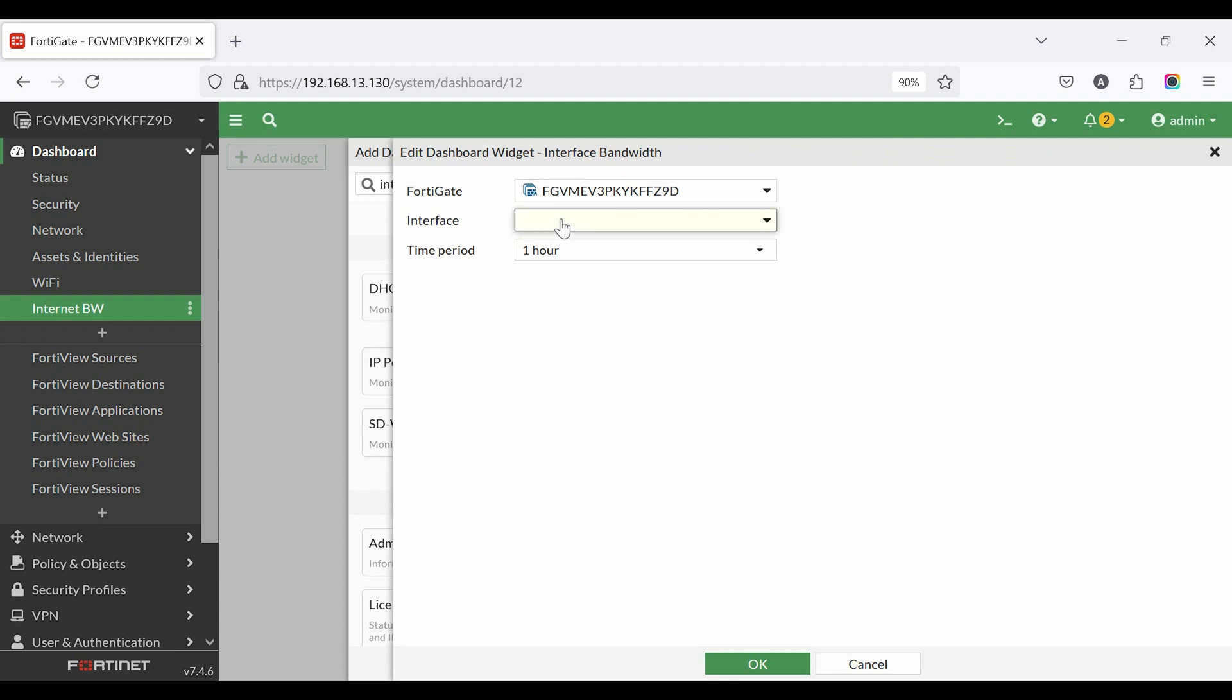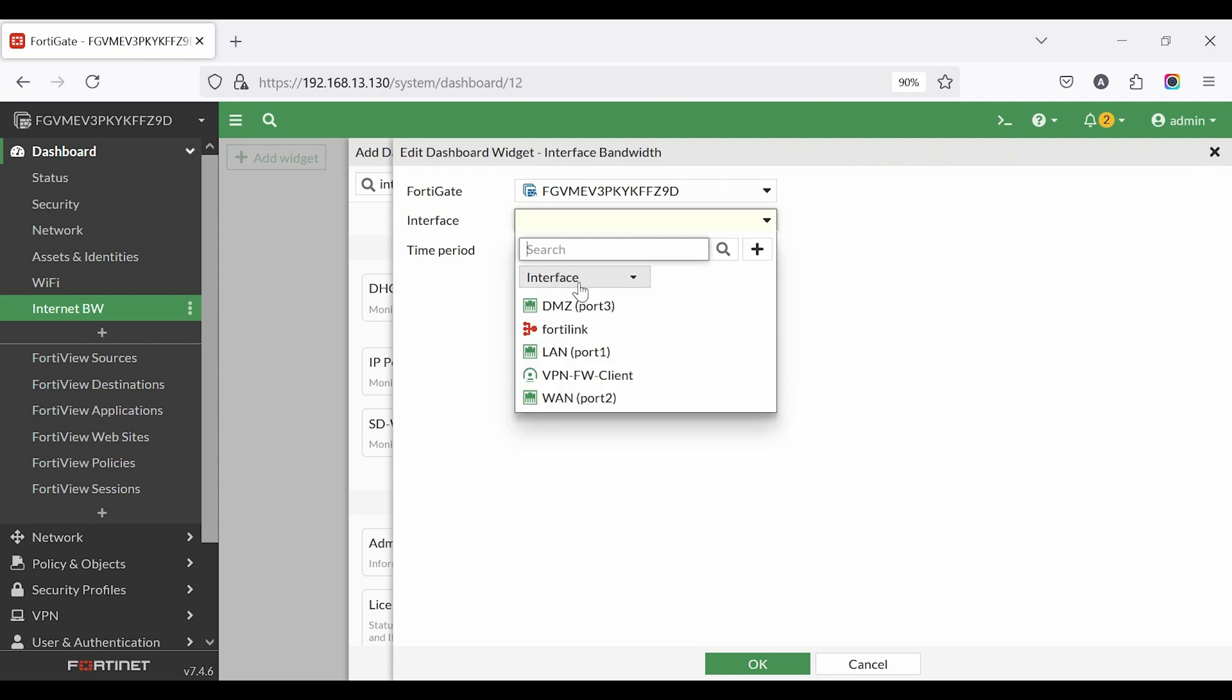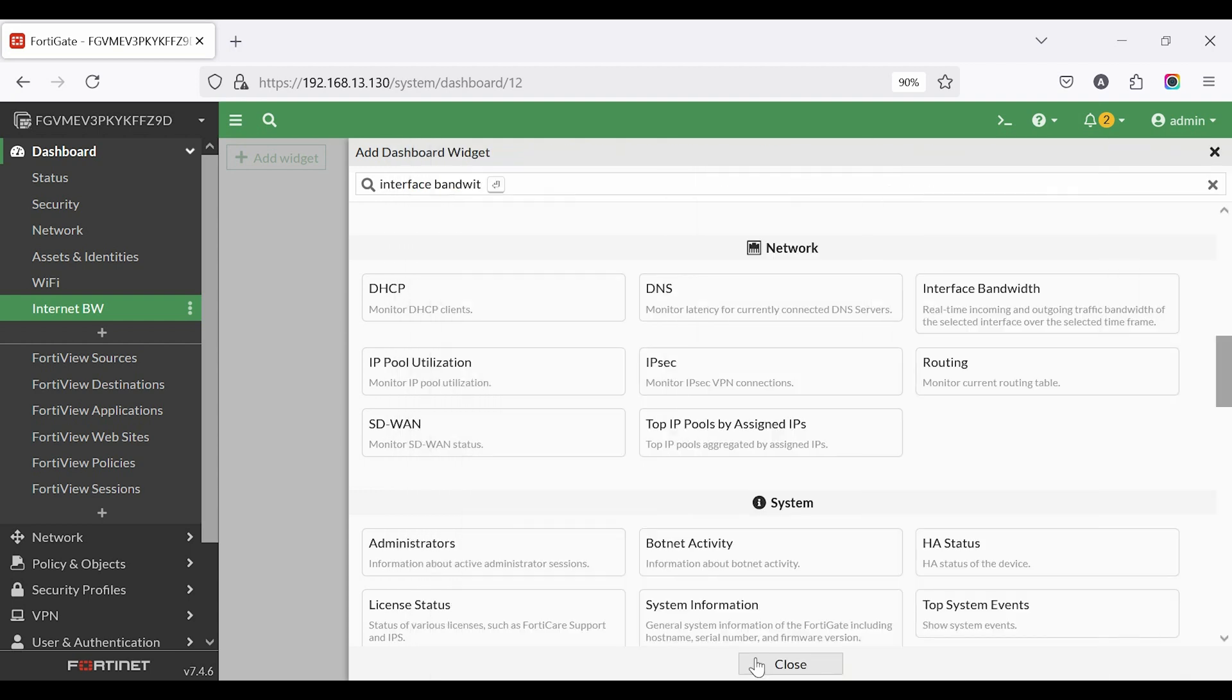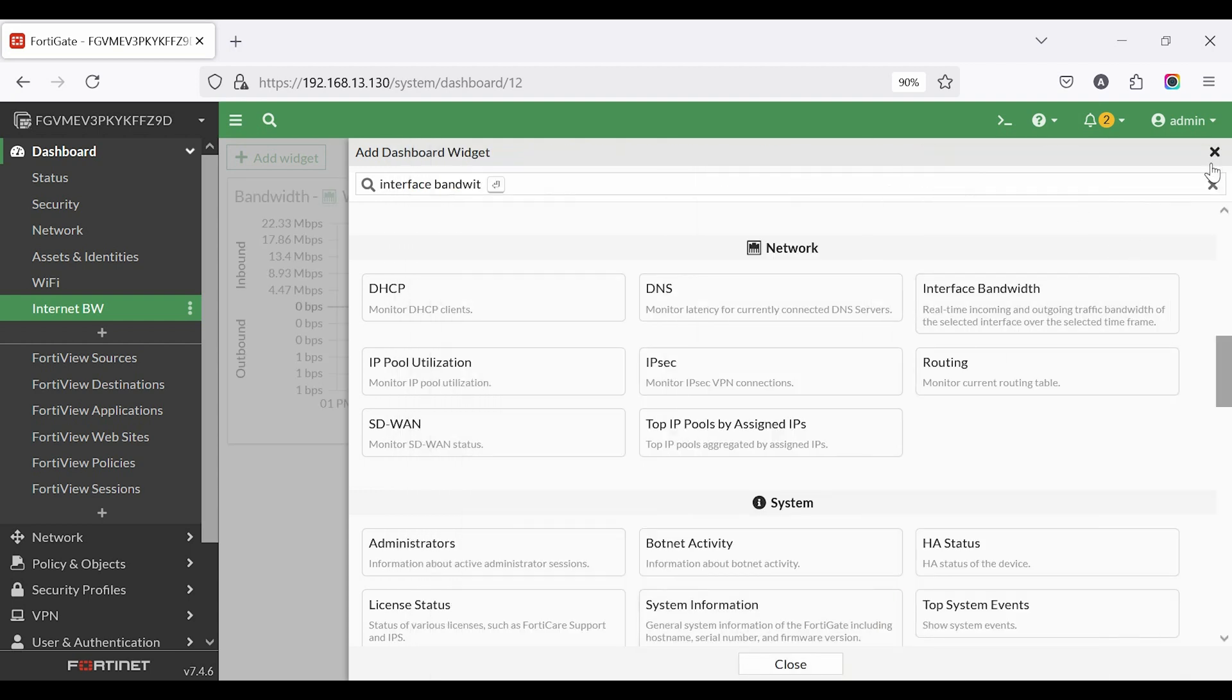Next, you will see the FortiGate serial number. Select the WAN interface and set the time period to 1 hour or your preferred duration. Widget add complete.